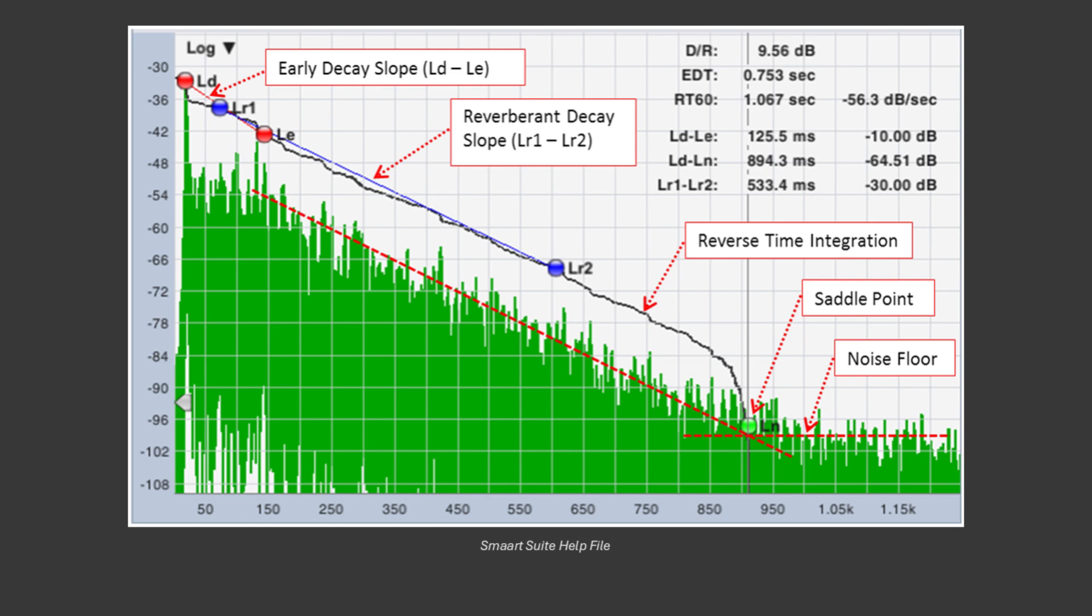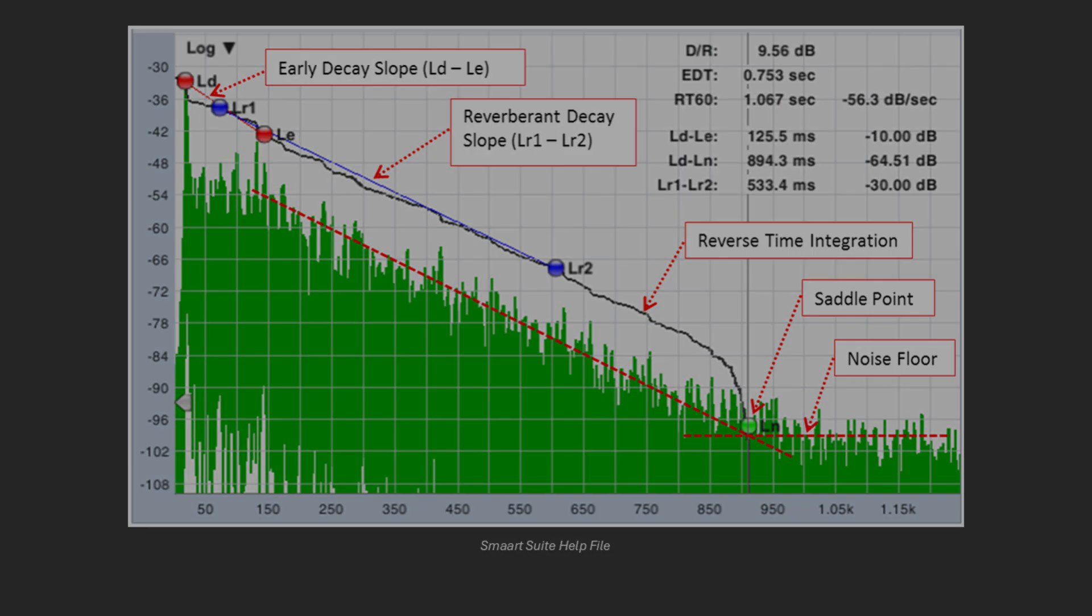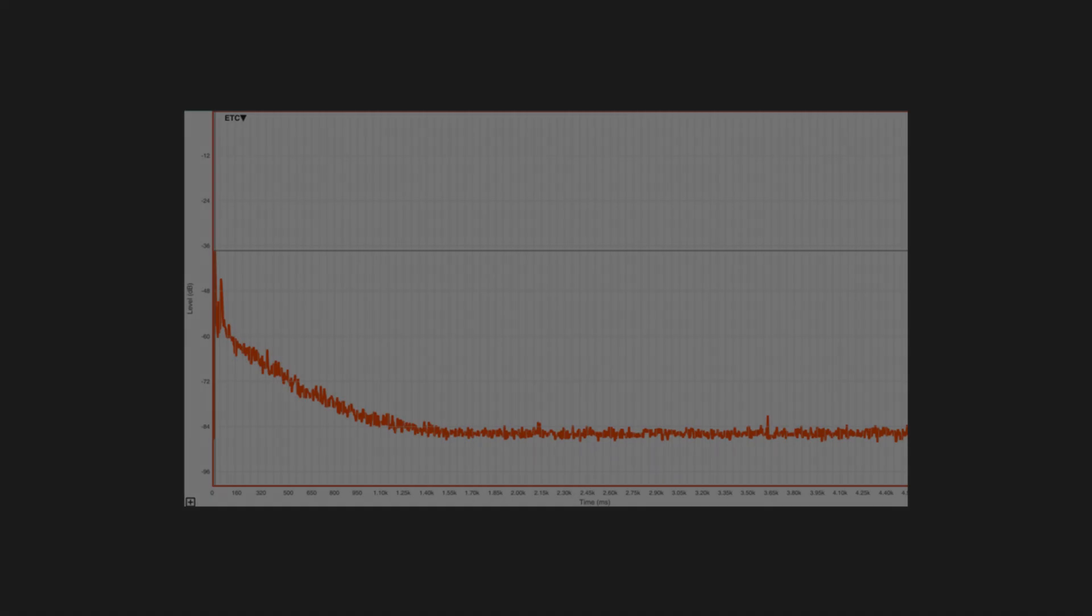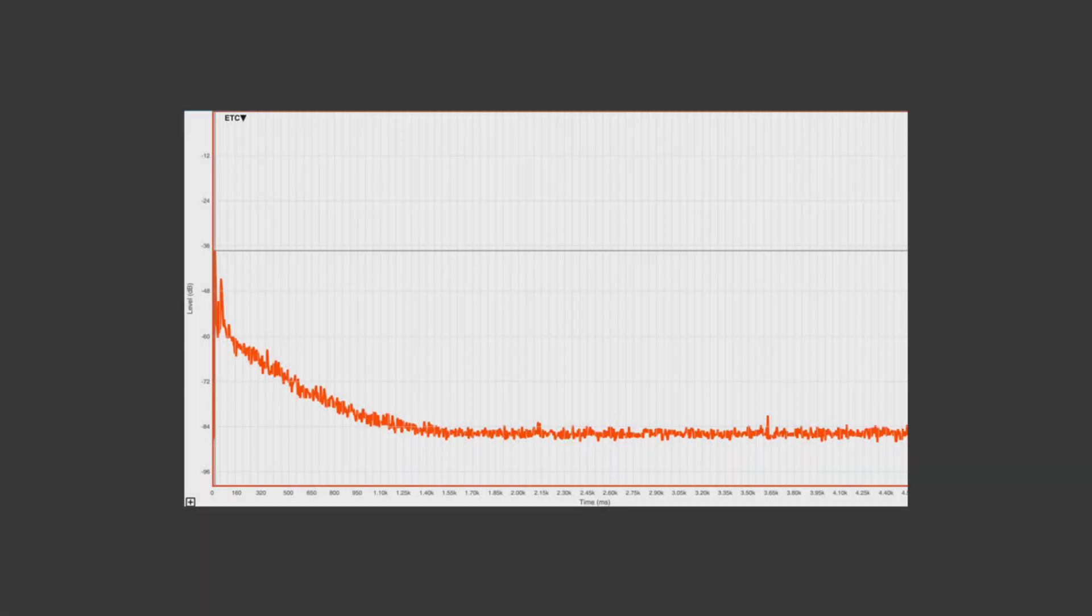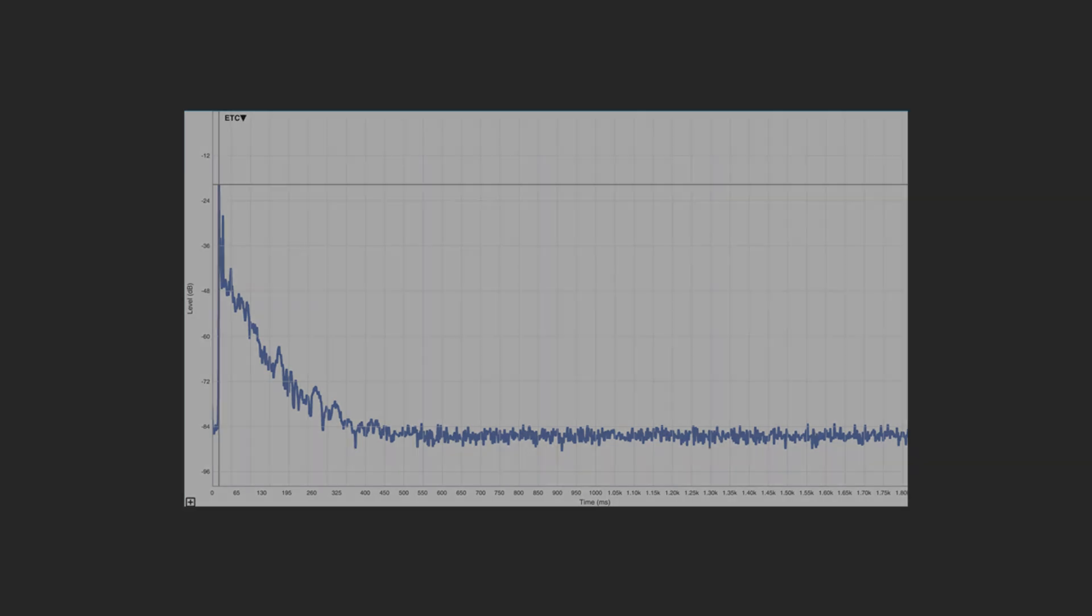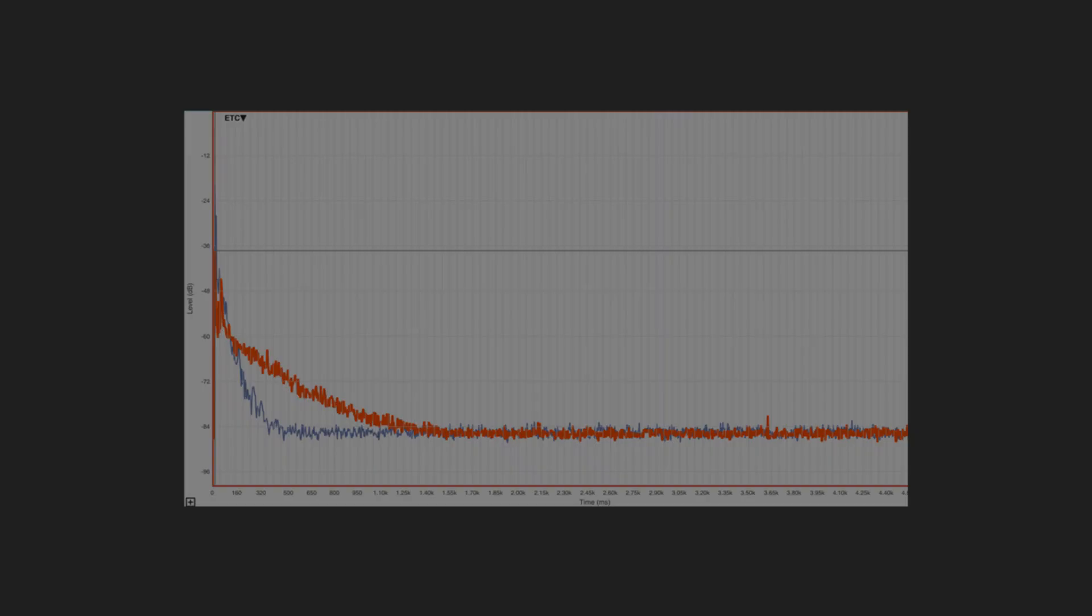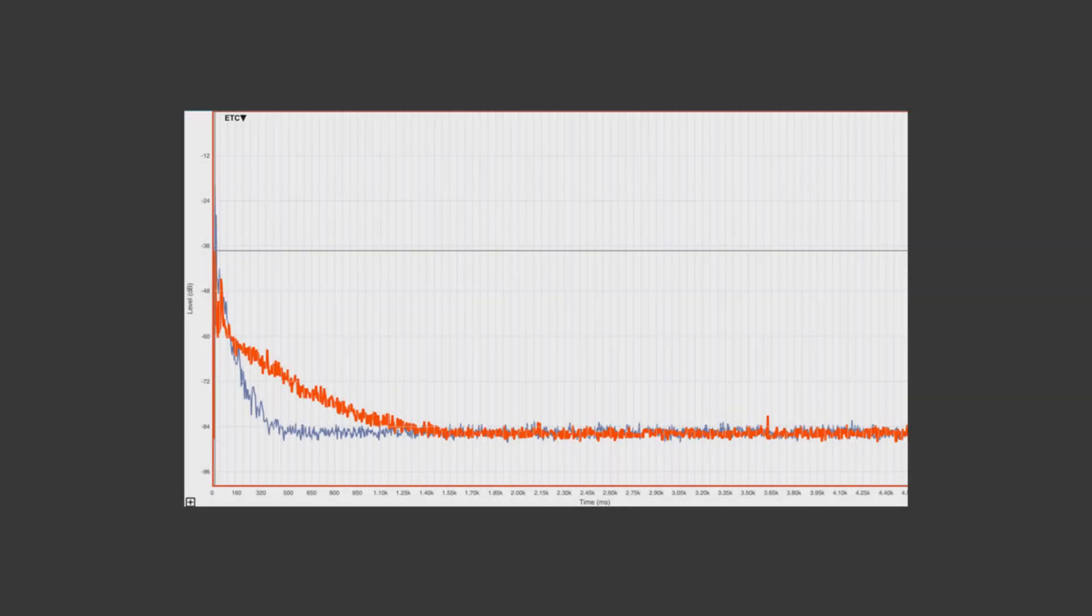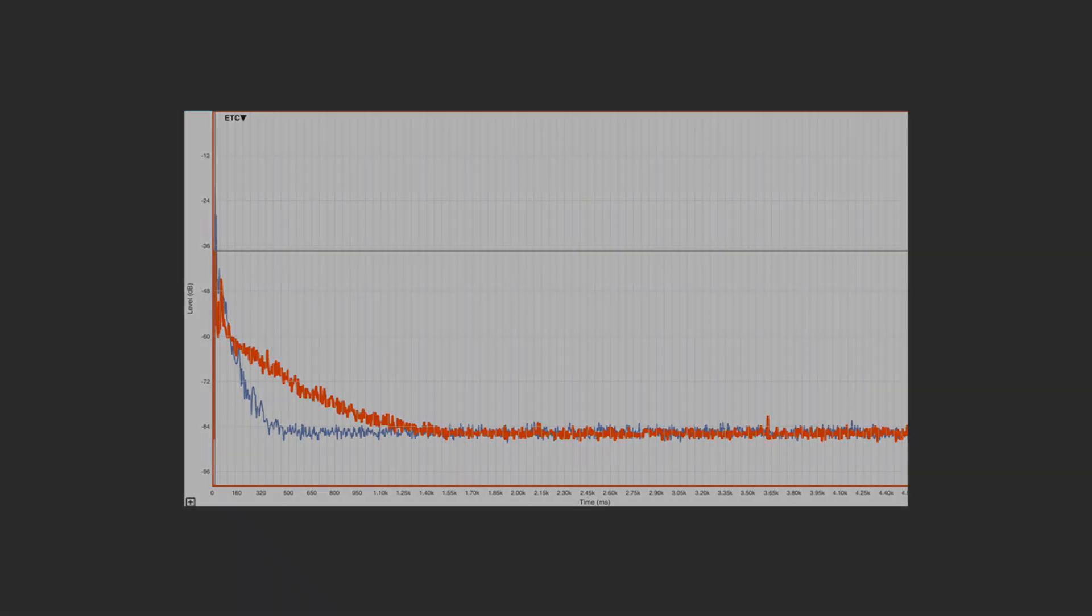How long in seconds does the sound energy take to drop 60 decibels after the direct sound level has been measured? If the decay time is long, then the room is very reverberant or referred to as a live room. If it is short, there is little reverberation and the room is referred to as dead.